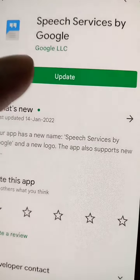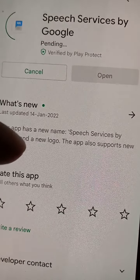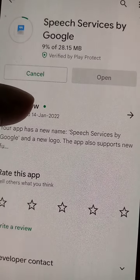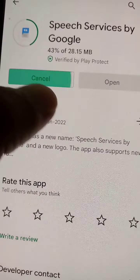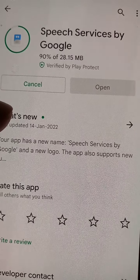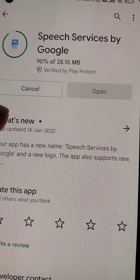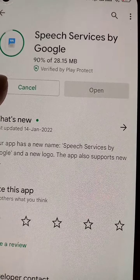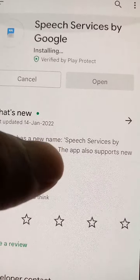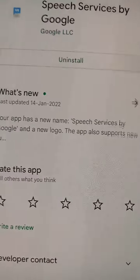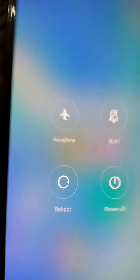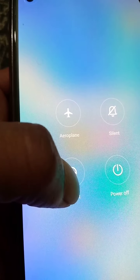This will remove the notification for now. You can also go to Google Play, find Speech Services by Google, and update the app. If you are still having this issue after all these steps, just try rebooting the device.